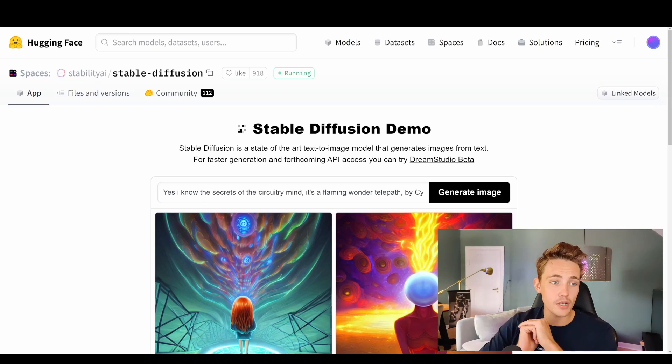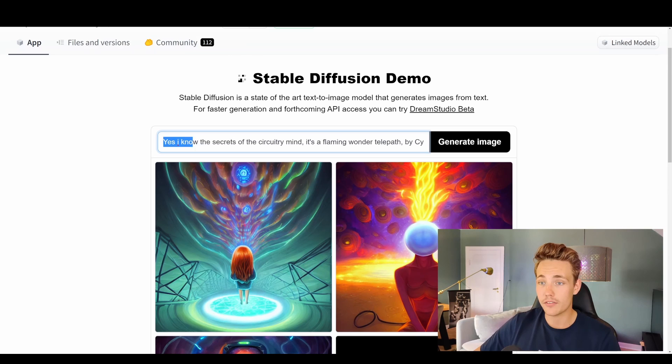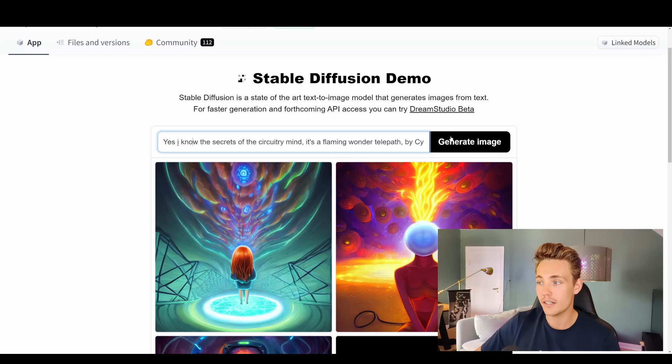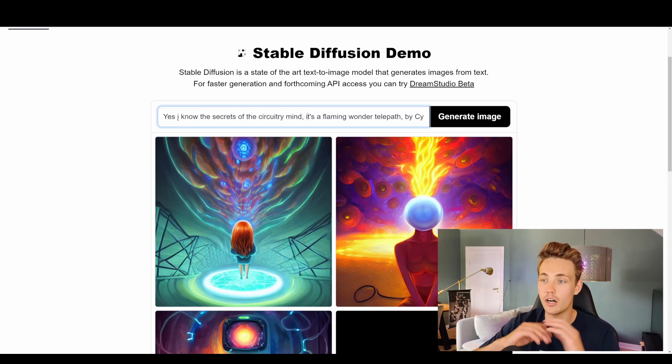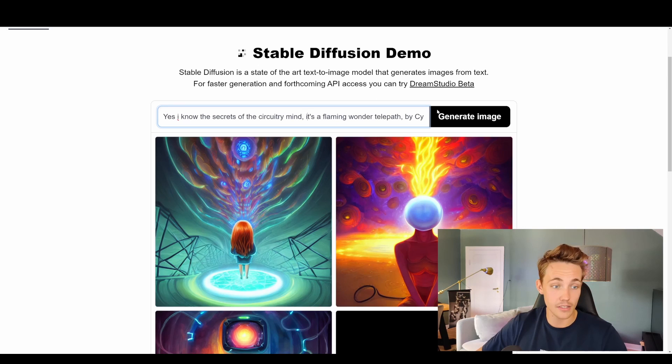The first web demo we're going to look at is on Hugging Face. We go to the Hugging Face website and there's a space created for the stable diffusion model — basically just a demo. You have a text prompt where you pass in the text you want to generate an image of, and then you hit the generate image button. It takes around 100 to 200 seconds to generate the images and you get a couple of examples at the bottom. You can also try something called Dream Studio, which is in beta.